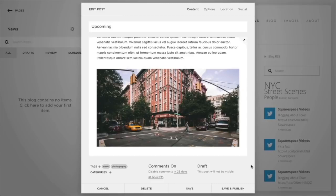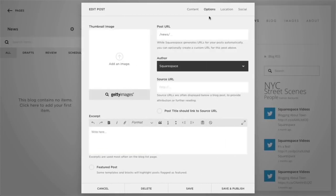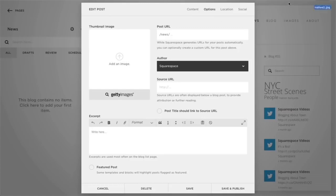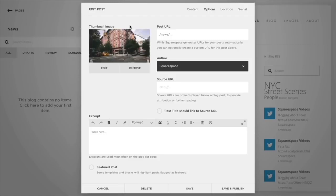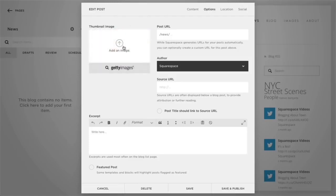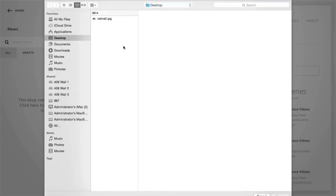Squarespace uses thumbnail images to represent content in various indexed views. If you share your post on social profiles that support images, like Facebook, the thumbnail image will appear in the post. Under the options tab, you can click and drag an image from your computer into the thumbnail box or click the box to select a file to upload from your computer.